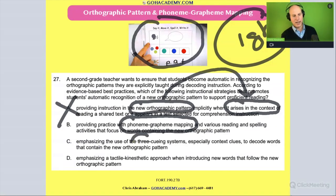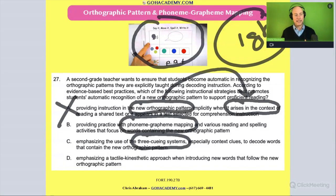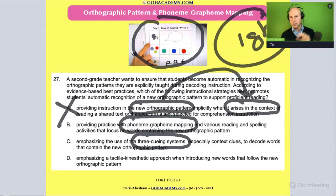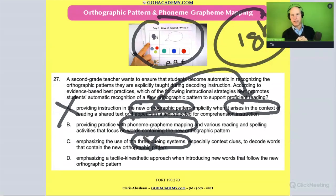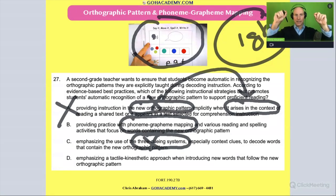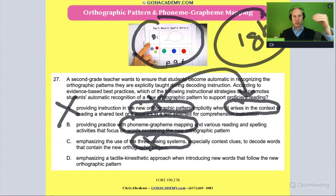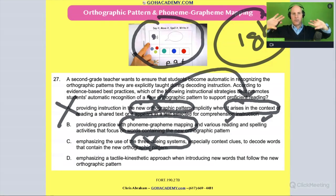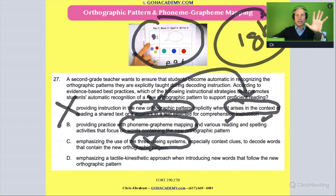Answer C emphasizes the use of the three cueing system — that's when we ask: does it look right? Does it sound right? Does it make sense? We're moving away from that one too. Instead, we go to something like answer B, where we isolate the pattern, highlight it, do explicit direct instruction on the new pattern, and then make sure students have time to practice it in a variety of reading and writing activities.